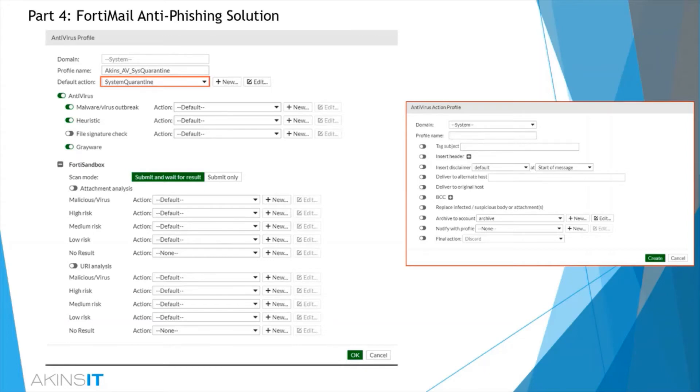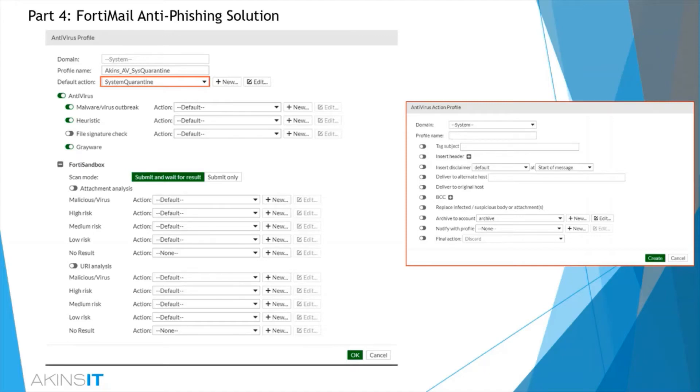This service initiates a real-time lookup to Fortinet's global threat intelligence database, ensuring that you will always have the very latest malware protection. In addition to this, you see the granularity and control available to you to really fine-tune this to your organization's needs.